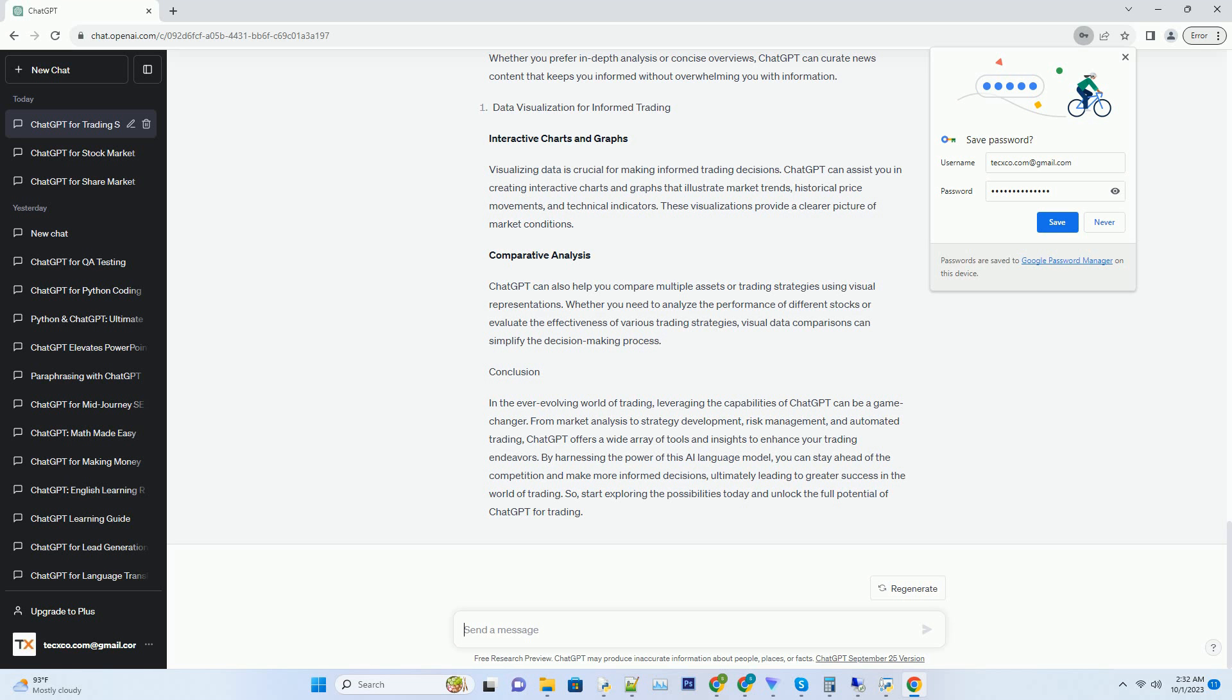ChatGPT can assist you in building trading bots by generating code snippets and providing guidance on integrating them with trading platforms and APIs.